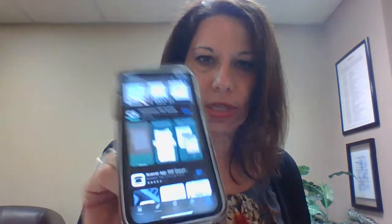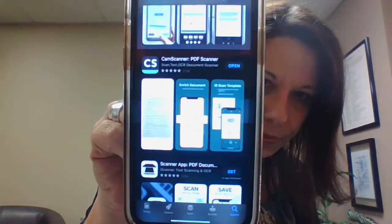So I'm going to show you this app. What you need is your phone, and what you want to do is go into your app store and download CamScanner — C-A-M-S-C-A-N-N-E-R. It's the one with the C and the S on it. So you want to add that.